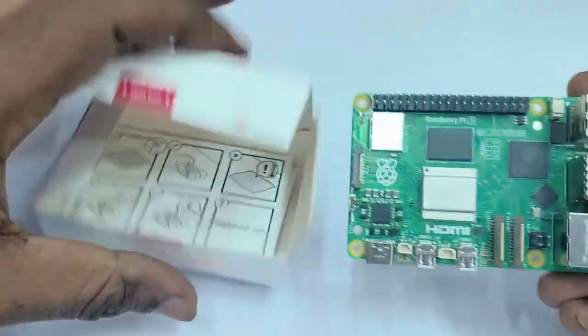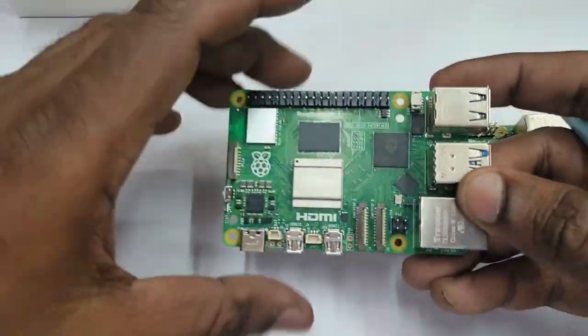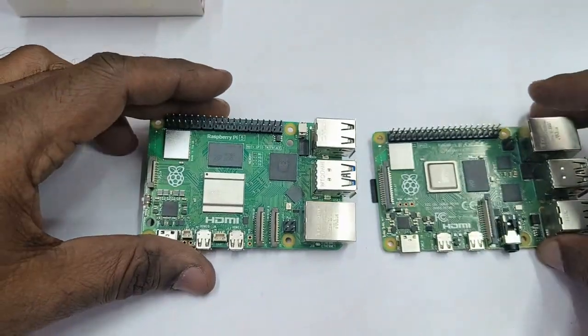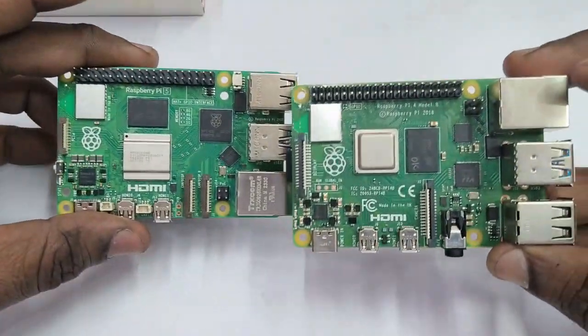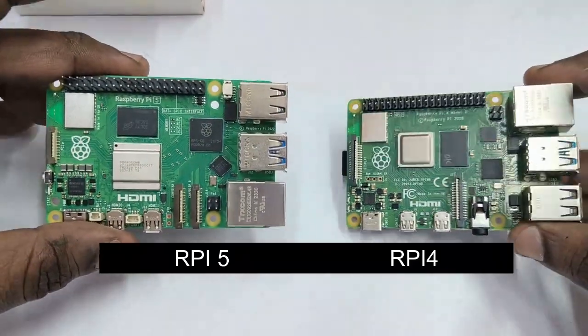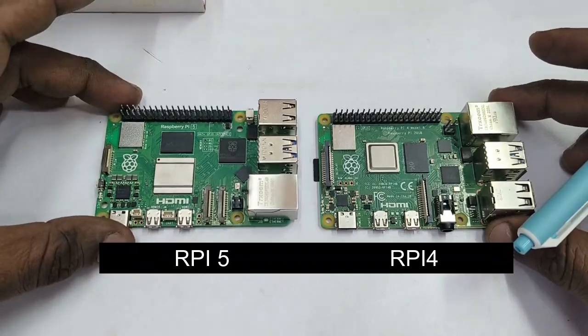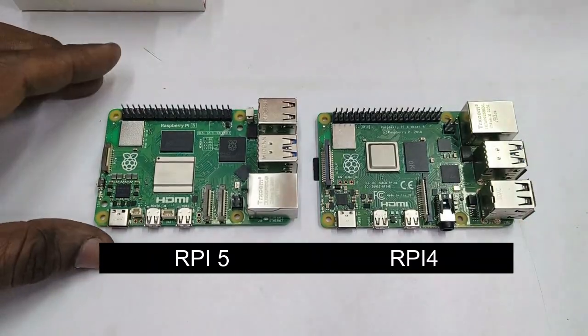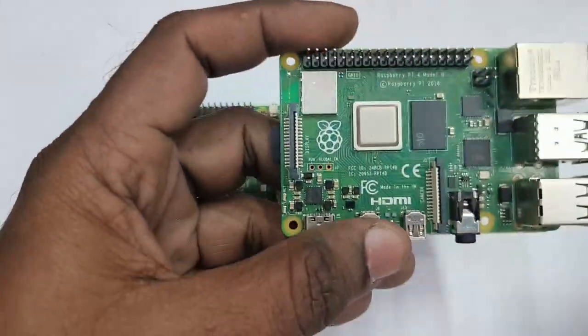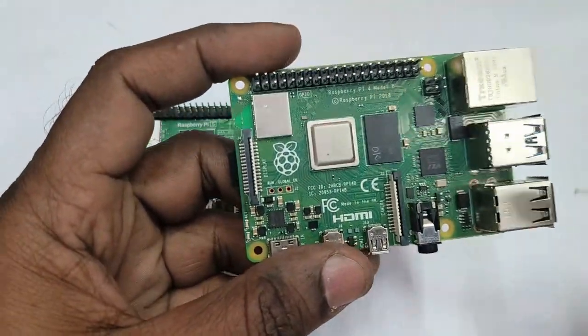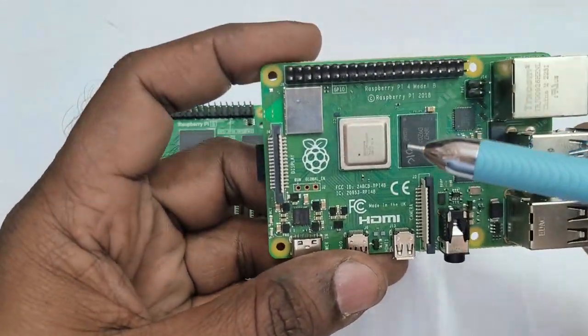This is 8GB version of Raspberry Pi 5. The size is same as that of Raspberry Pi 4. Raspberry Pi 4 is built on ARM Cortex-A72 running at 1.8 GHz.